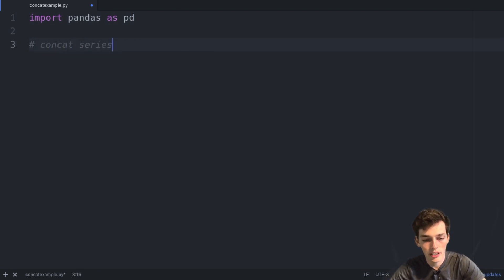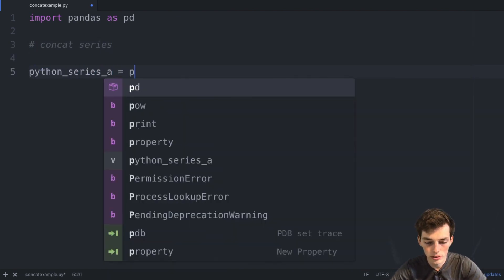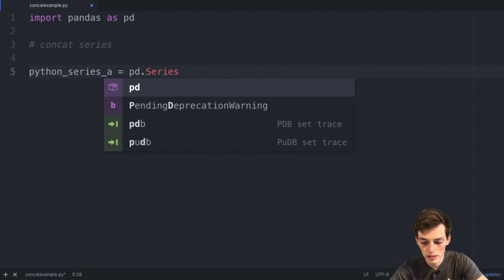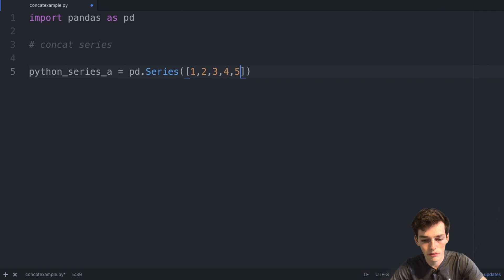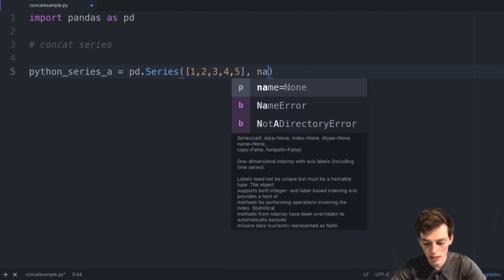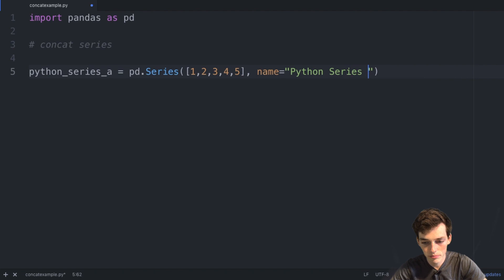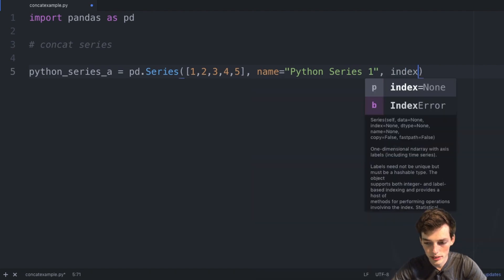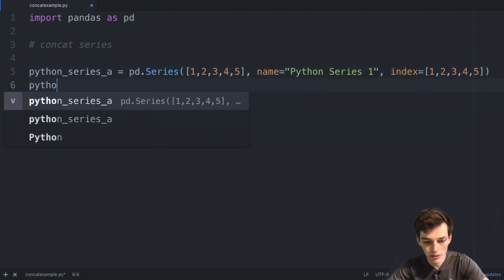First, let's talk about how we can concatenate two Series together. We'll manually create two Series. We'll say python_series_a is equal to pd.Series() and pass in the numbers: one, two, three, four, and five. We'll set a name keyword to 'python series one' and then set an index equal to one, two, three, four, five.